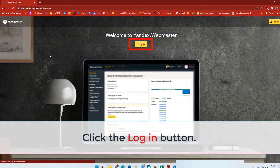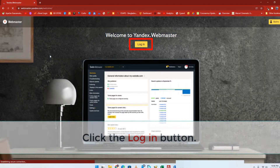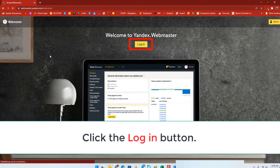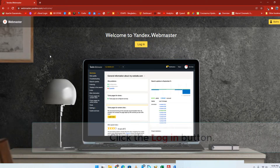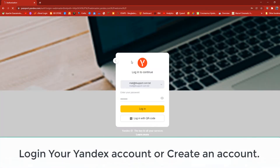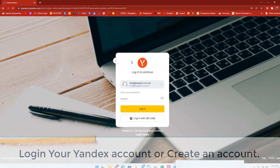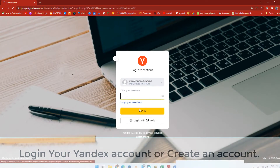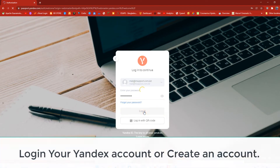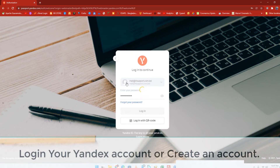Now click the login button. The first thing you need to do is login to your Yandex Webmaster Tools account. If you don't have a Yandex account, then you can create one.